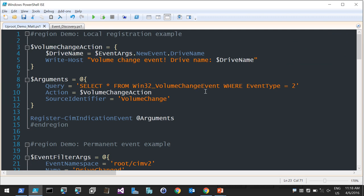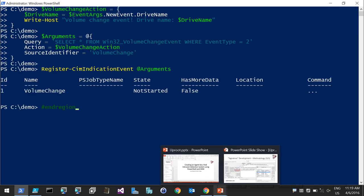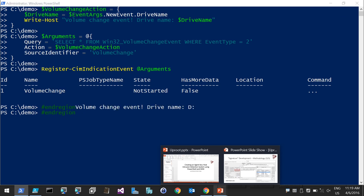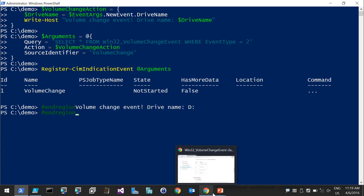Here's the first example: a local event subscription using Register-CimIndicationEvent, interested in any time a new volume is attached. Event type 2 means device arrival. The action upon that event firing is just to print out the drive name. To register these events, especially permanent WMI events, you'll need to run from an elevated prompt. Inserting the USB key fires the event — and when it's removed, it doesn't trigger because the filter is narrowed to only trigger upon insertion.